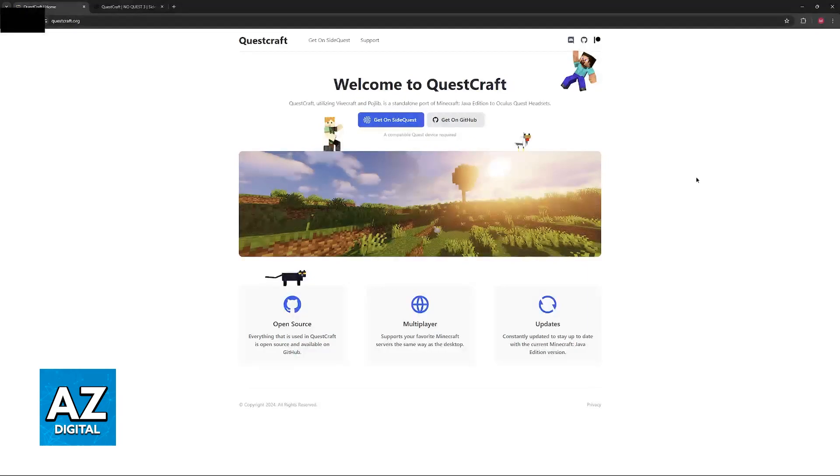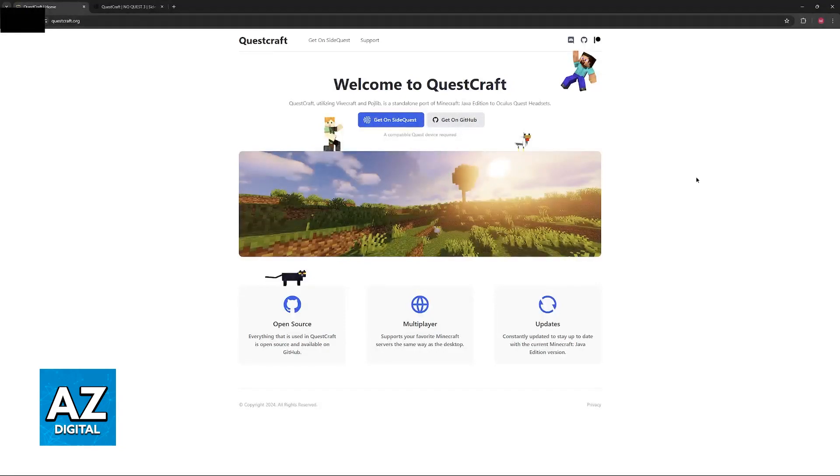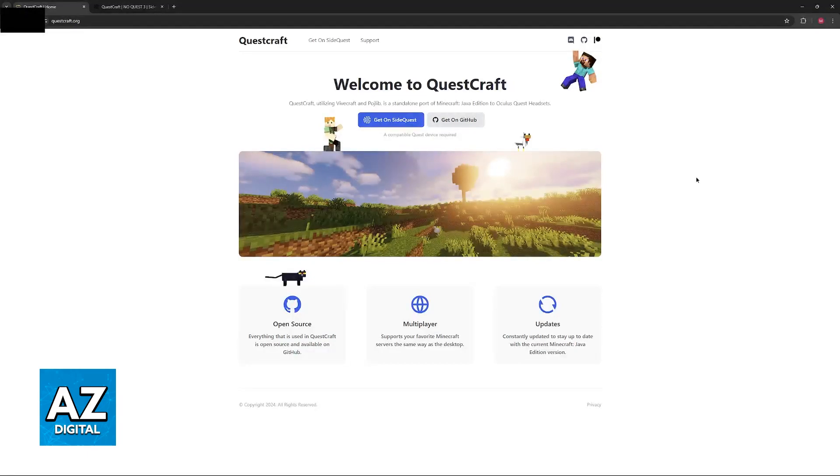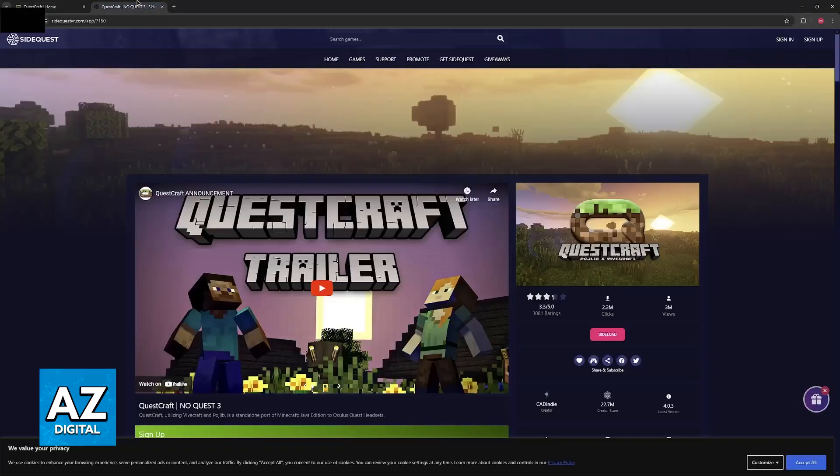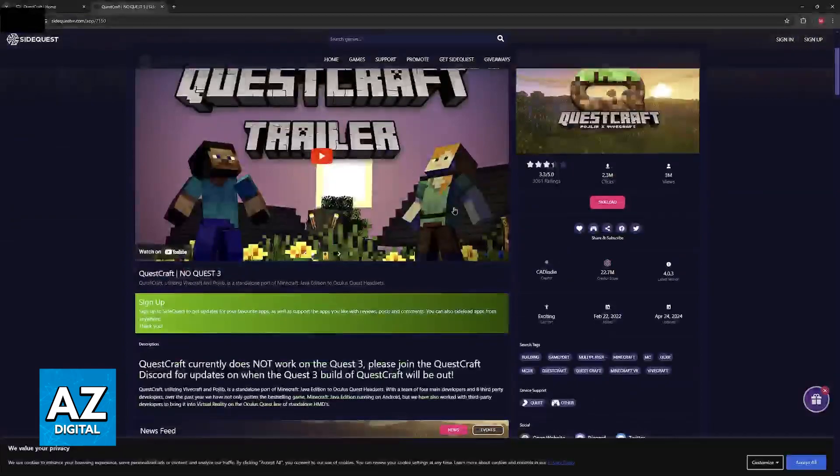Changing your skin in Questcraft is fast and simple because all that you have to do is change your actual skin for your Minecraft Java Edition account. So instead of doing this process inside of Questcraft itself, just go back to the standard Minecraft Java Edition launcher.